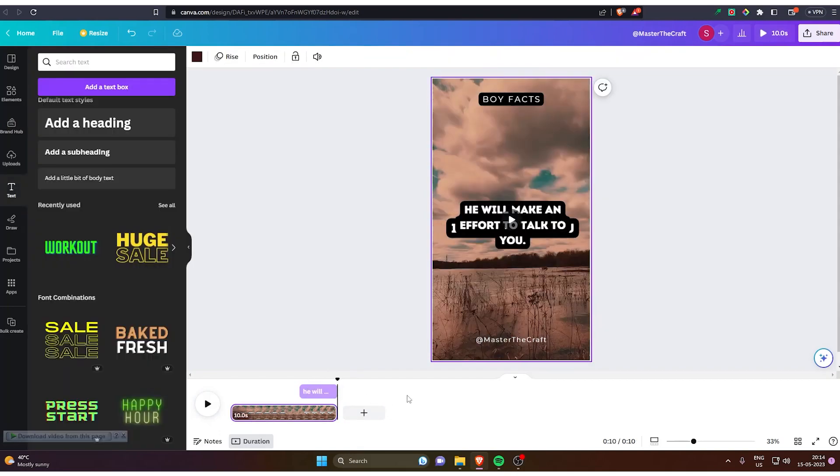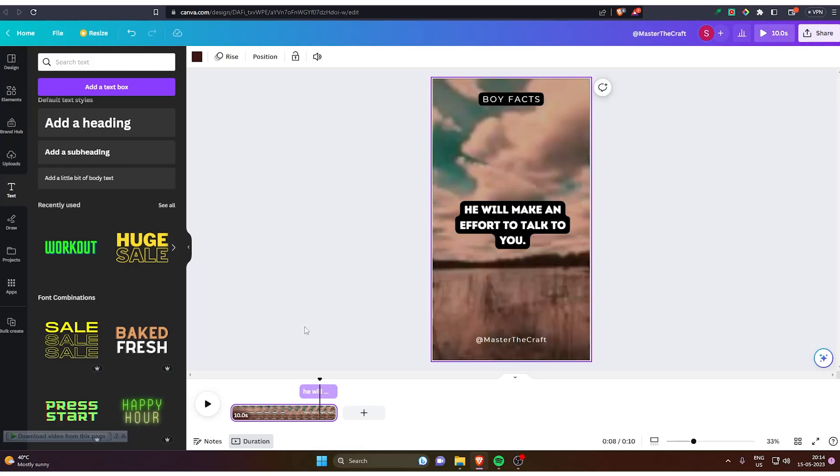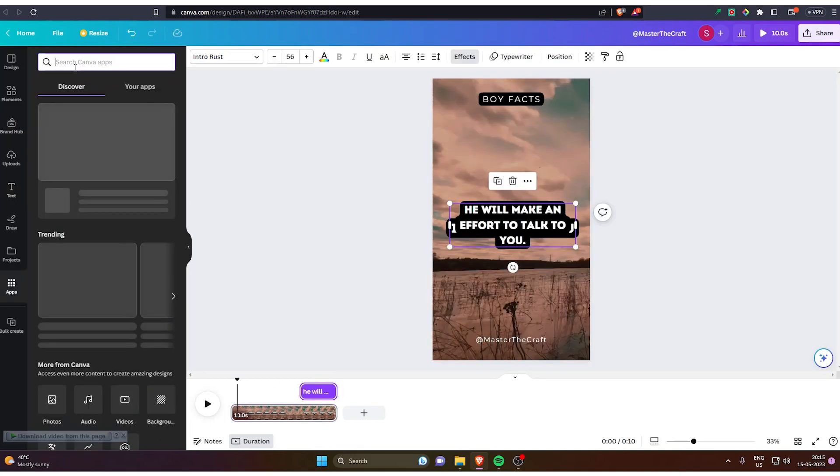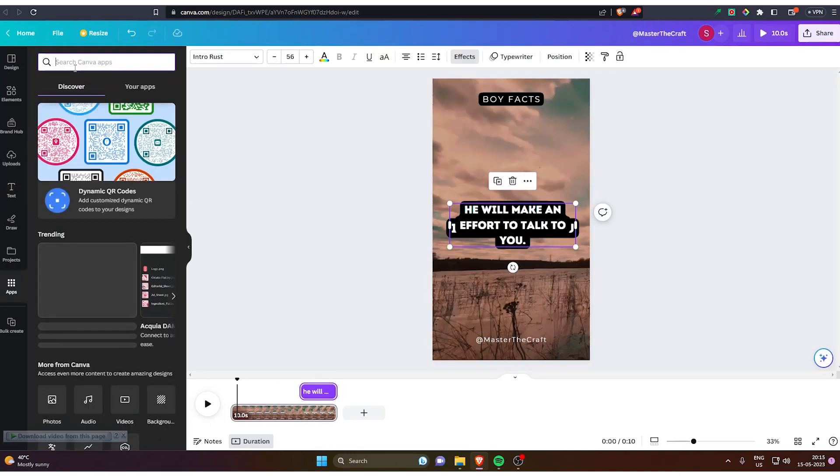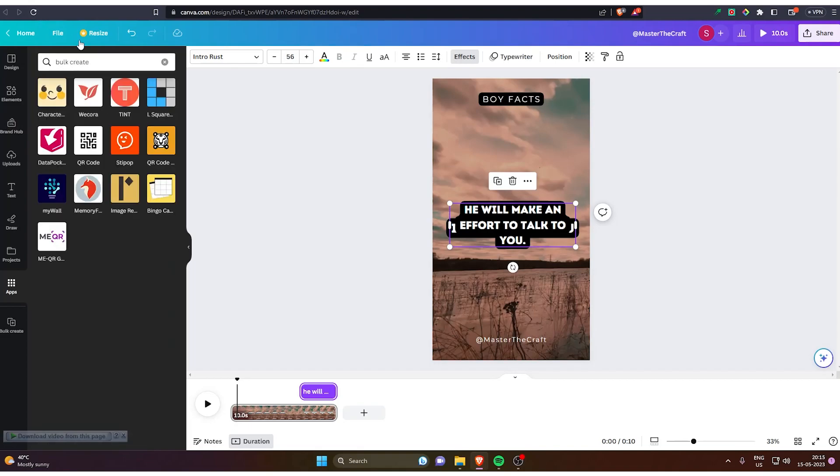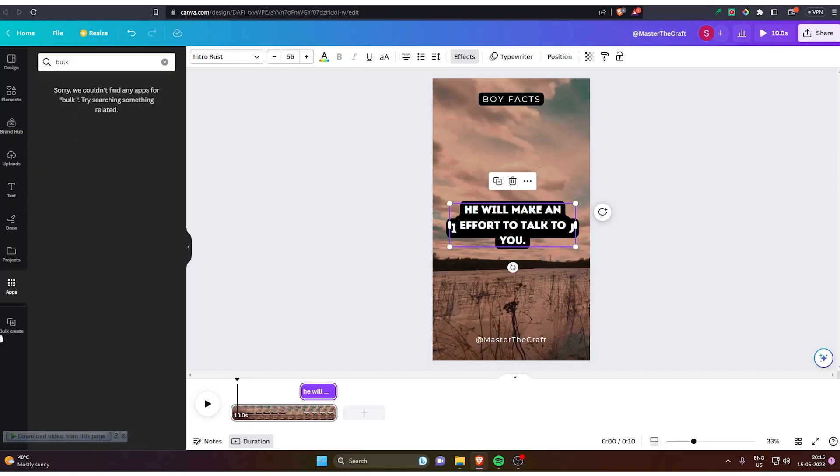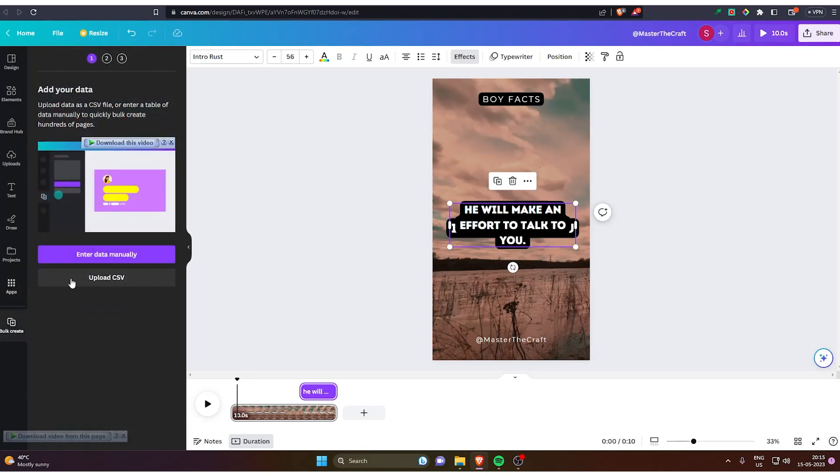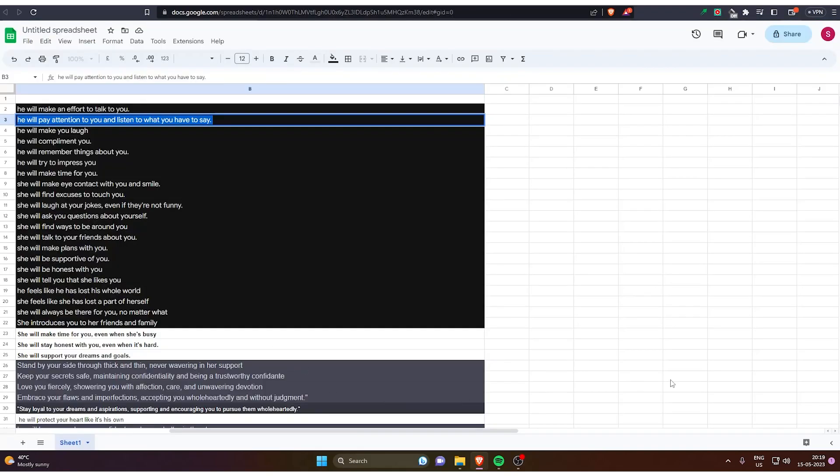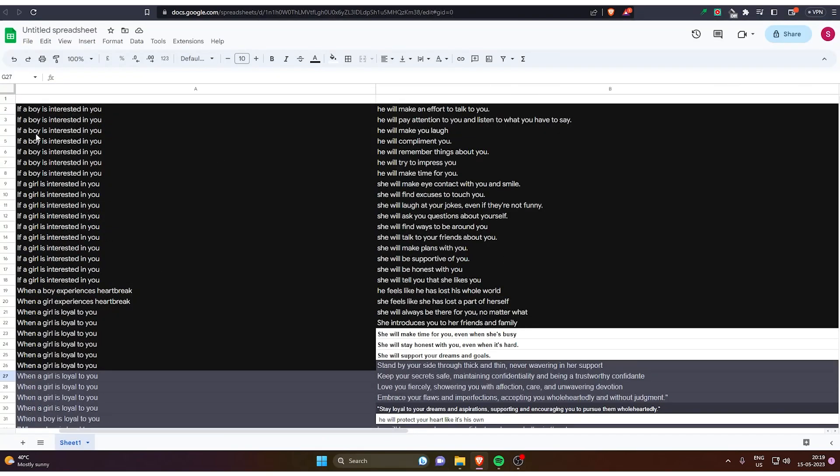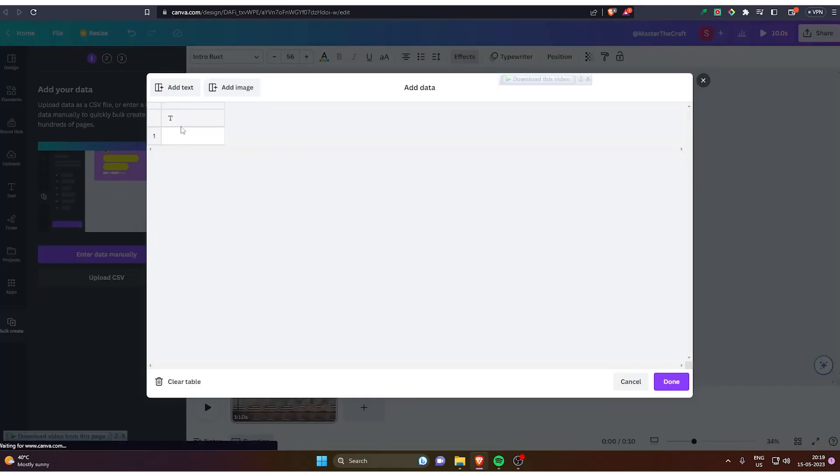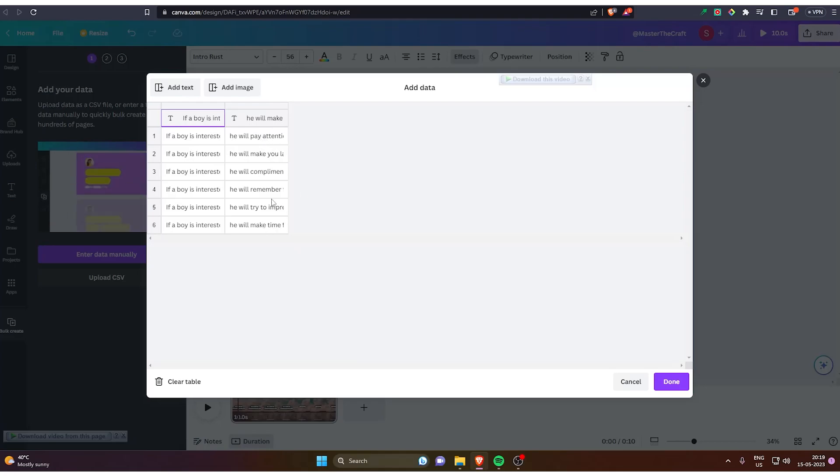Now is the time to create bulk YouTube shorts in just 2 minutes. I'll tell you the trick. You have to go to Canva apps and type bulk create, but I have already installed it. It's just in the left corner box below. You have to click on that and upload data manually. Now you have to go to your spreadsheet and copy everything from A to B column. Copy this and just paste it here.